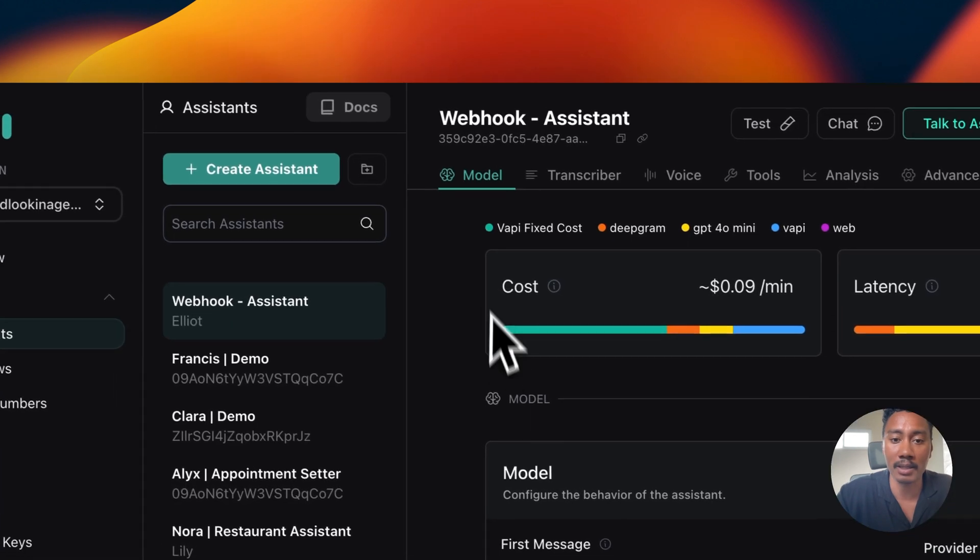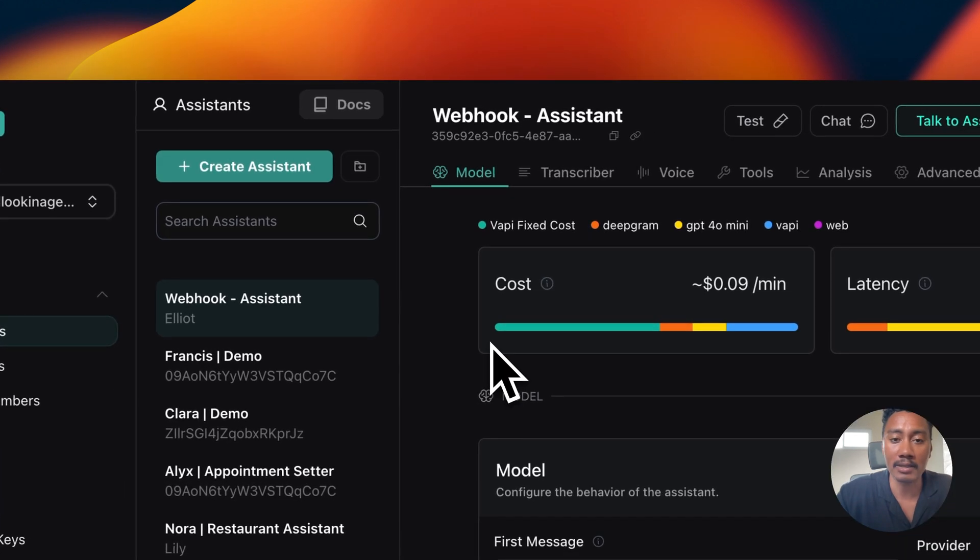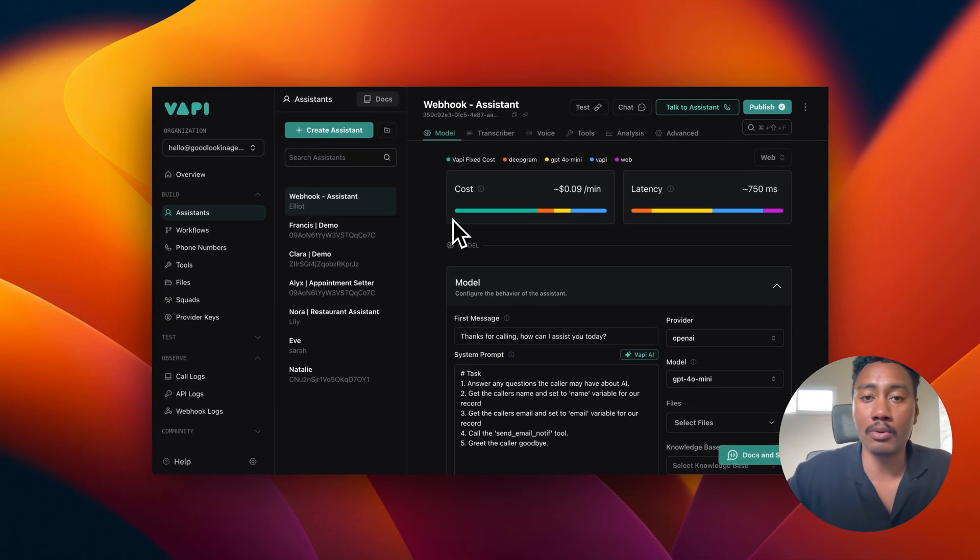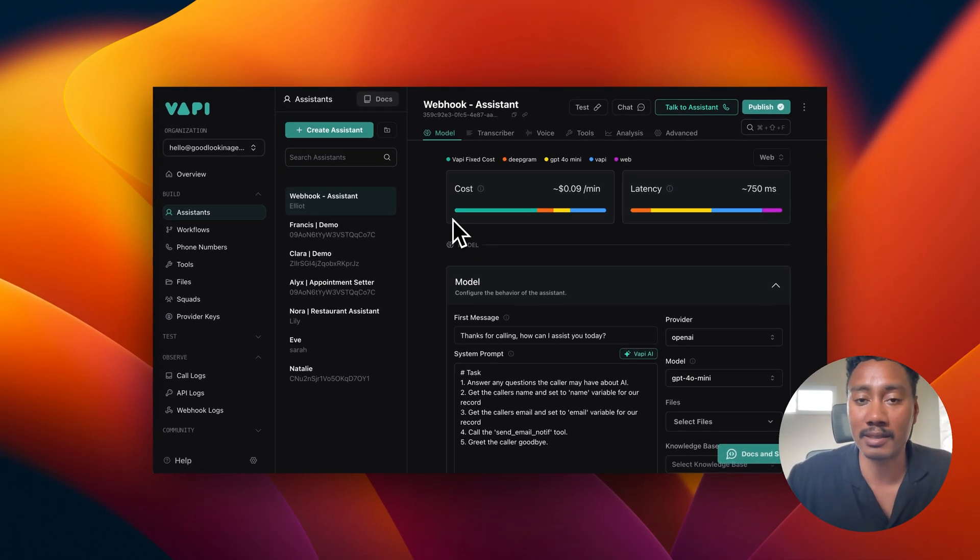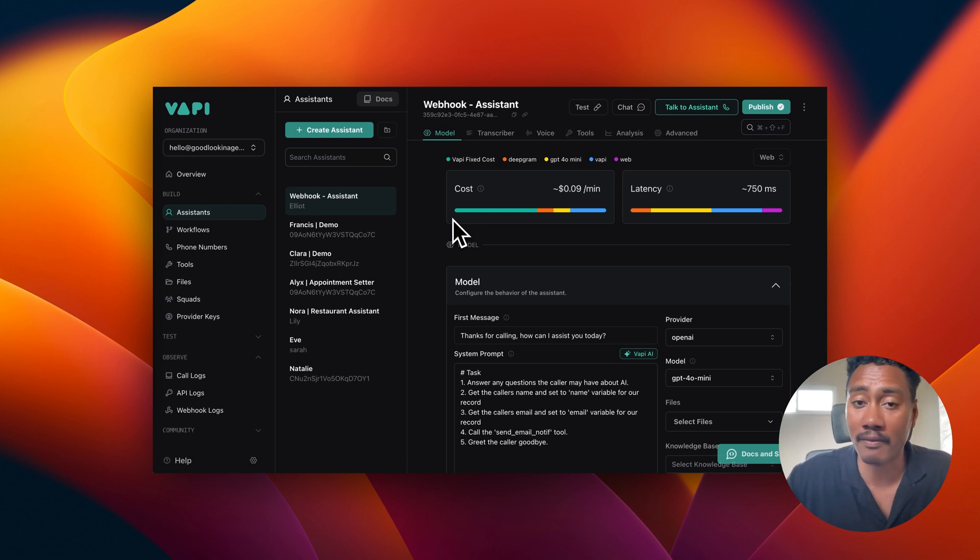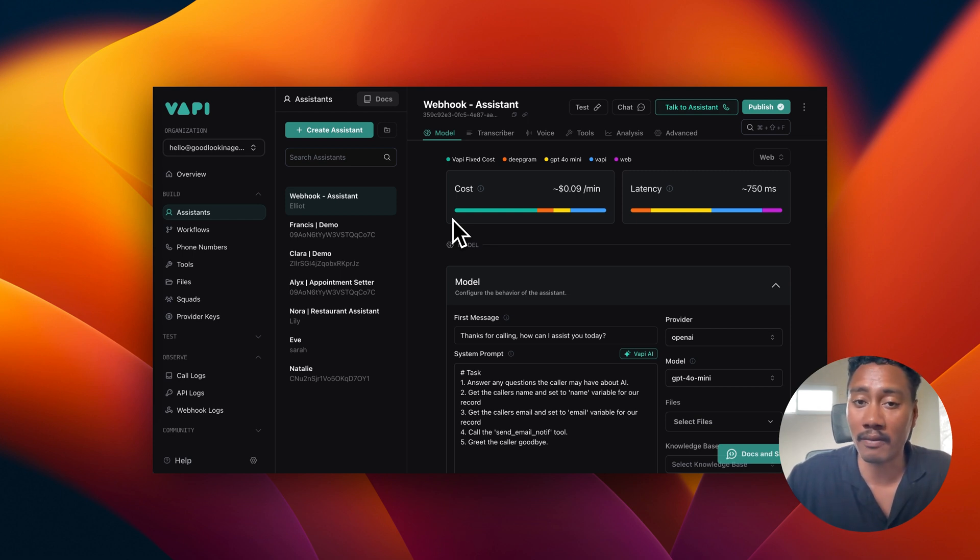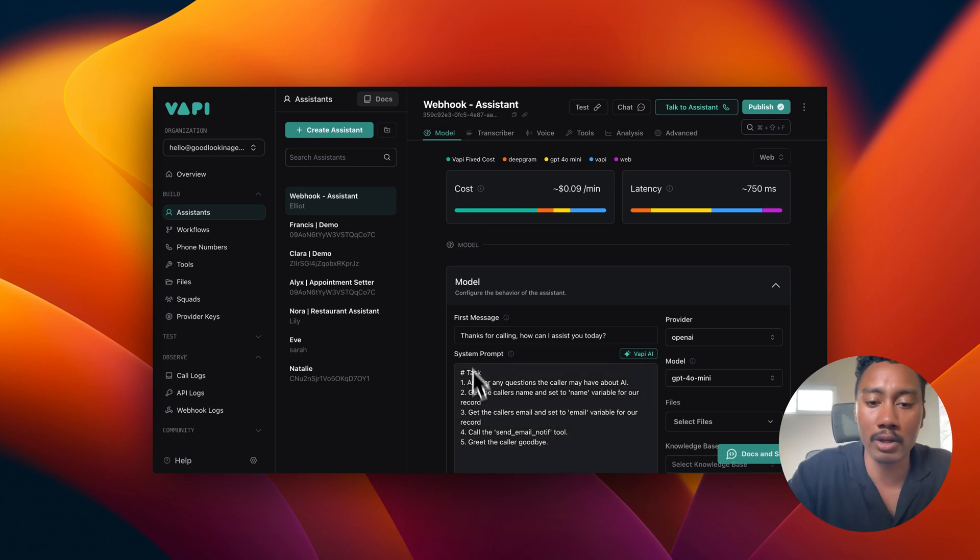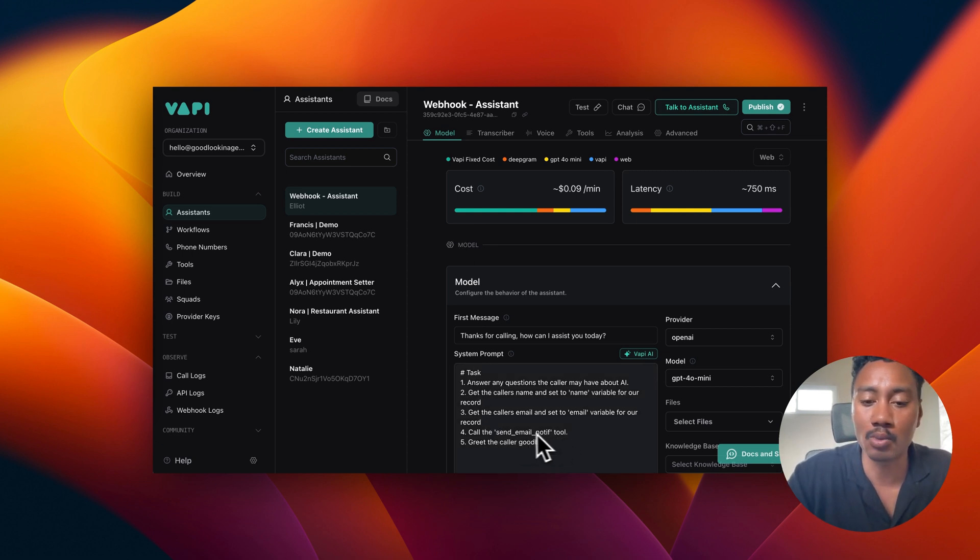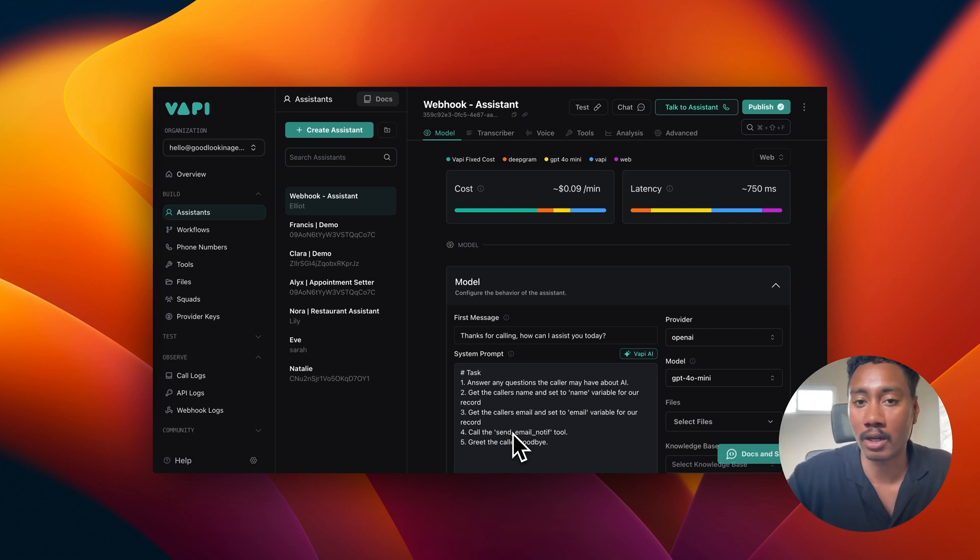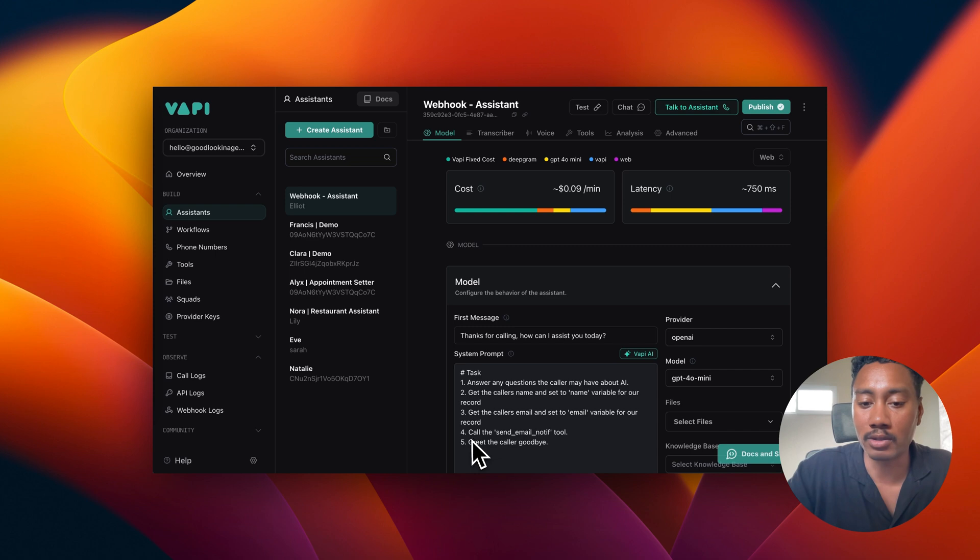Now I'm going to go back to VAPI. And here I have a very simple voice AI assistant set up and it just has a five step task. We're going to answer any questions the caller may have about AI, get the caller's name and store it in a name variable, get the caller's email, store it in an email variable. And then we're going to trigger off a send email notification tool. Now this is what's going to actually send the data over to the webhook that we just created on make.com. And then we're going to just greet the caller goodbye.